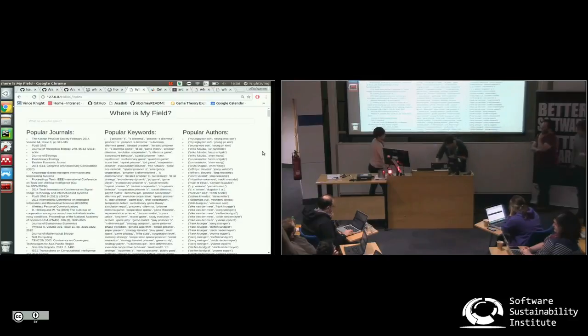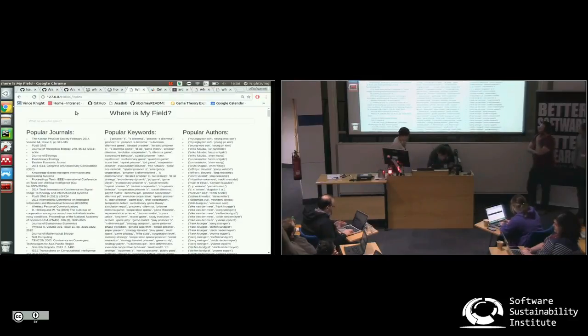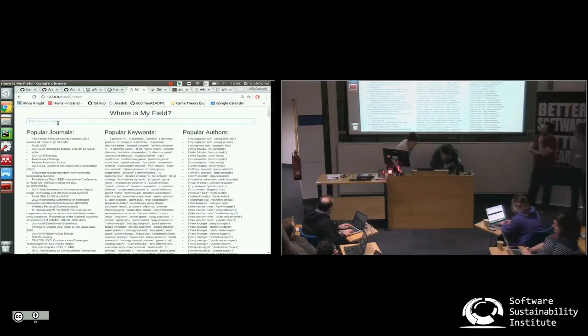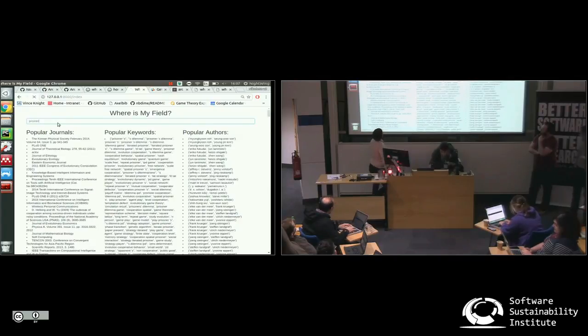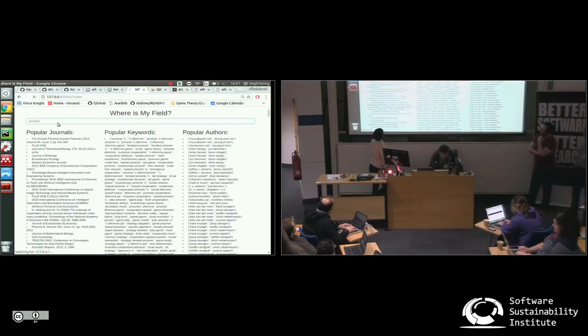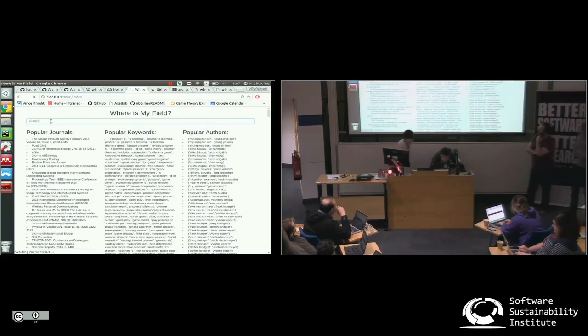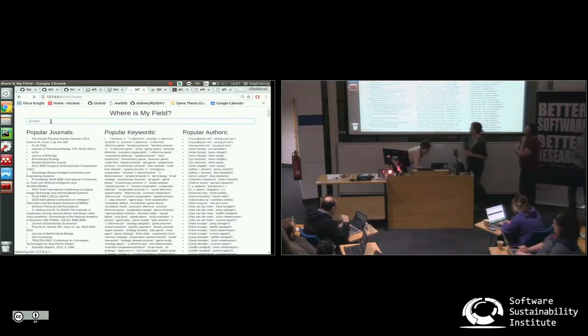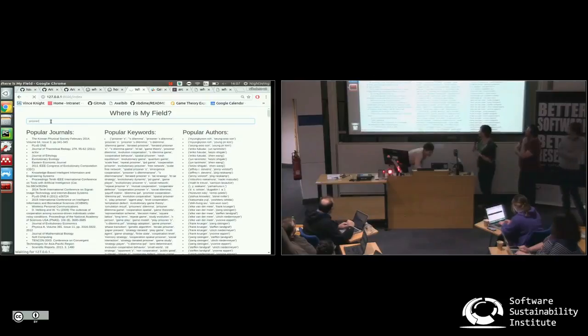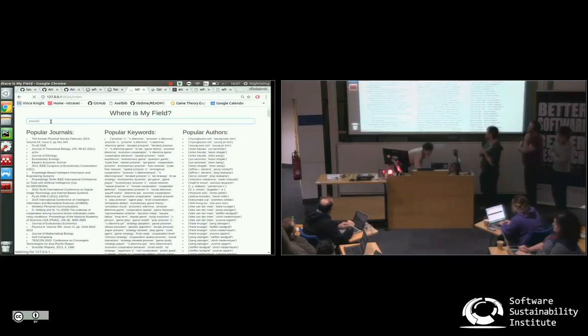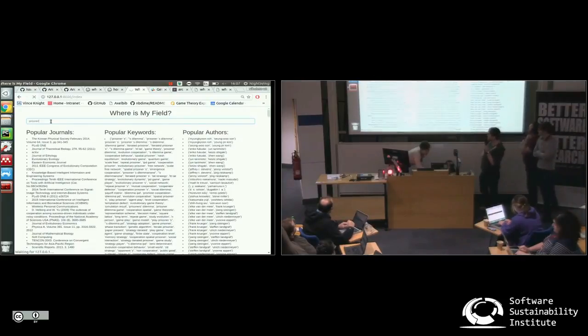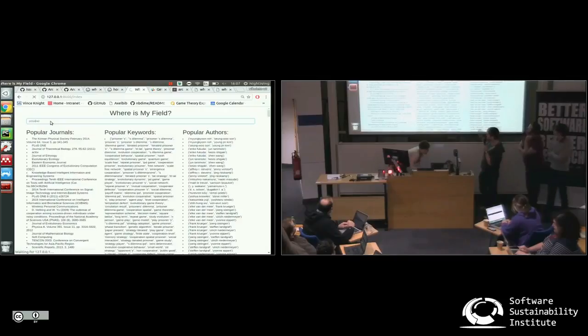So you can see that we type in prisoner, because Nicoletta studies the prisoner's dilemma. Is it running? Yeah, I can't spell it, but these panels will come up.